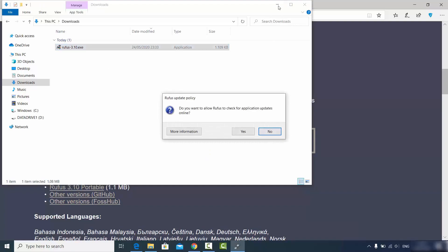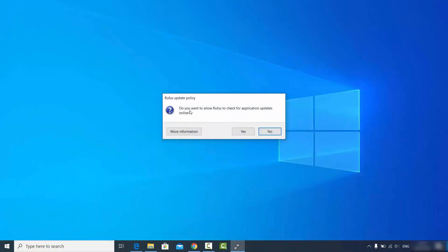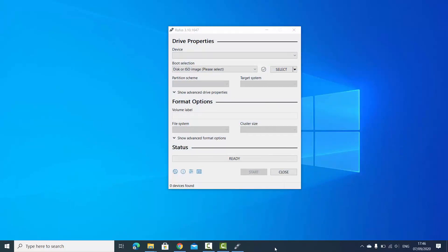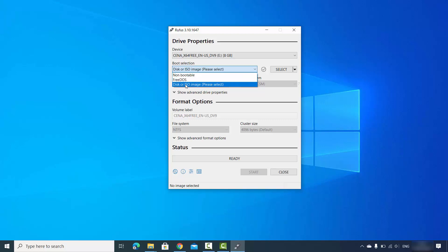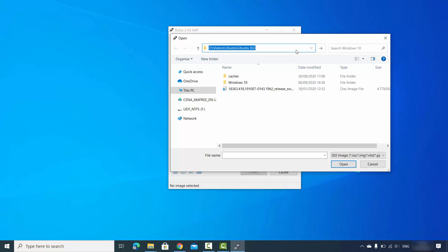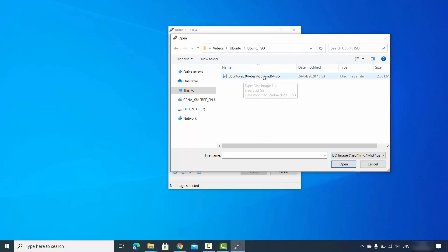Once the executable file is downloaded, click on it to launch it. It will ask if you want to allow Rufus to check for application updates online — click Yes. Once Rufus is launched, insert your USB drive and wait a few seconds for the tool to detect it. As you can see, this USB drive is 8 GB. Using the Boot Selection option, leave it as default (Disk or ISO Image), then click Select and browse to where your ISO file is located.